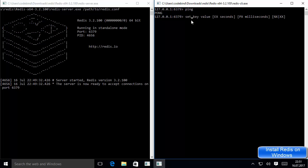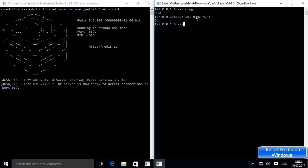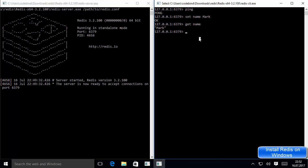Now in order to save something as a key-value pair for testing, we can write 'set' — it gives you some IntelliSense hinting that you need to give a key-value pair. As a key I'll give 'name' and as a value I'll give any name, for example 'mark', and press Enter. It says 'OK', meaning 'name' is our key and 'mark' is the value. To get this value, write 'get' and then the key name 'name', press Enter, and it gives us the value. Everything is working fine and we are able to connect to the Redis server.